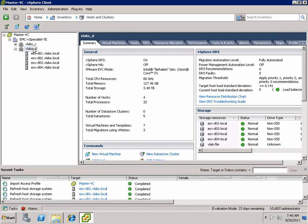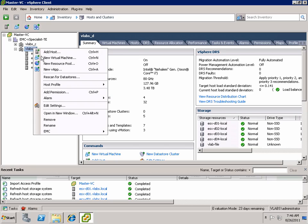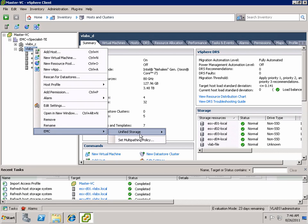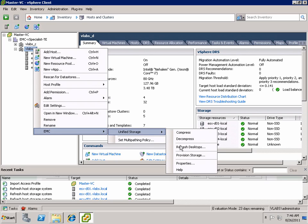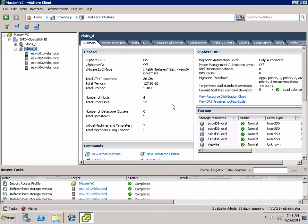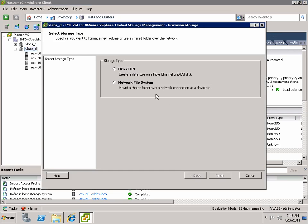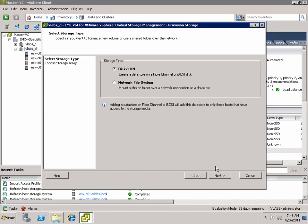So now what we'll do is we'll do a common task. We'll go in and we'll say we'll use the VSI plugin to provision storage. VSI is a simple and easy unified plugin.